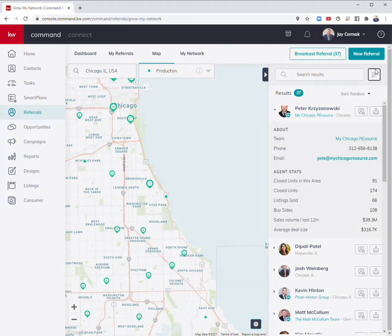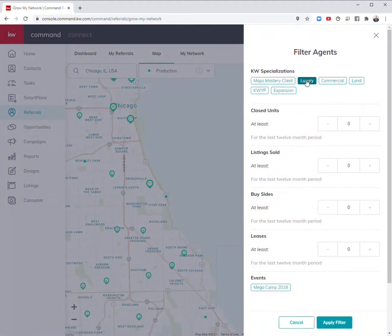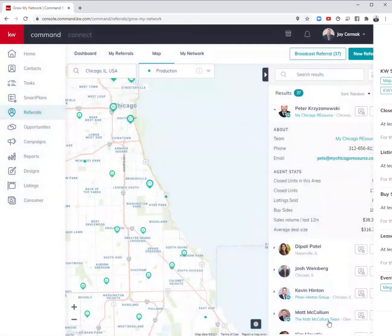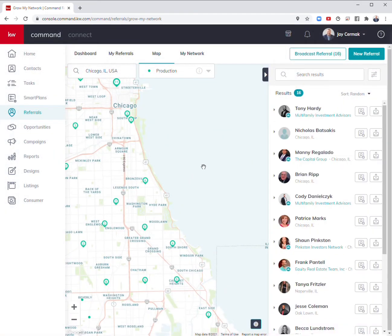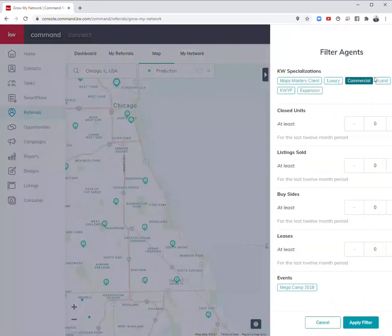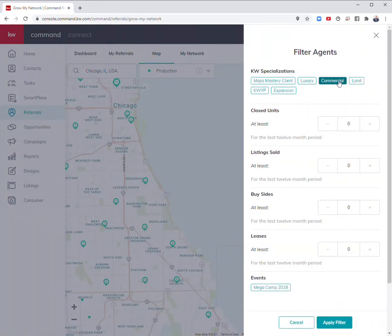I can also come here and switch that to say I need a commercial agent. Apply filter. Here's the commercial agents in the area that are part of the KW Commercial division.